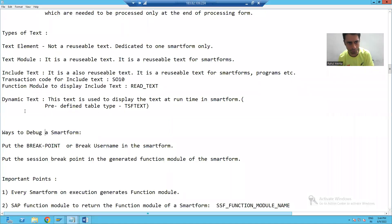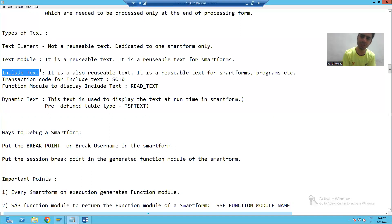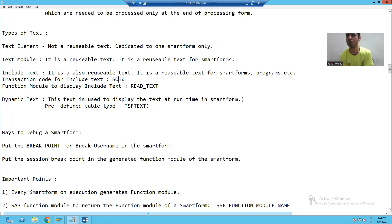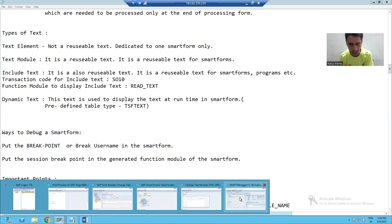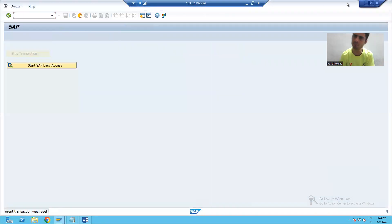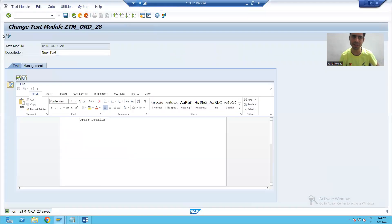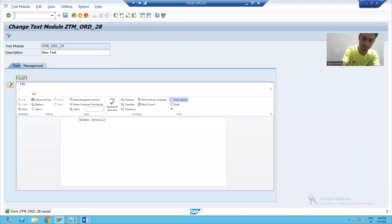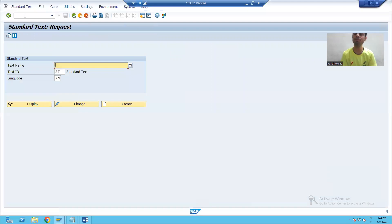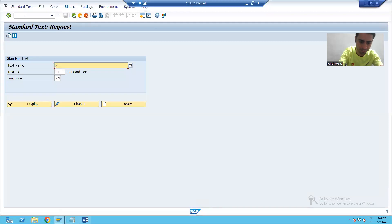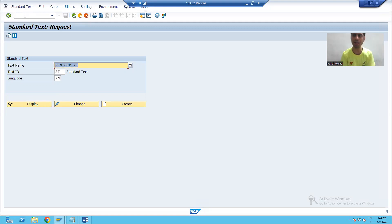Now we will jump on to our next type of text, that is include text. How to create an include text? You can create it through the SO10 transaction code. I will simply go to SO10 transaction code and learn how to create an include text. I will give some name to the include text and click on the create button.